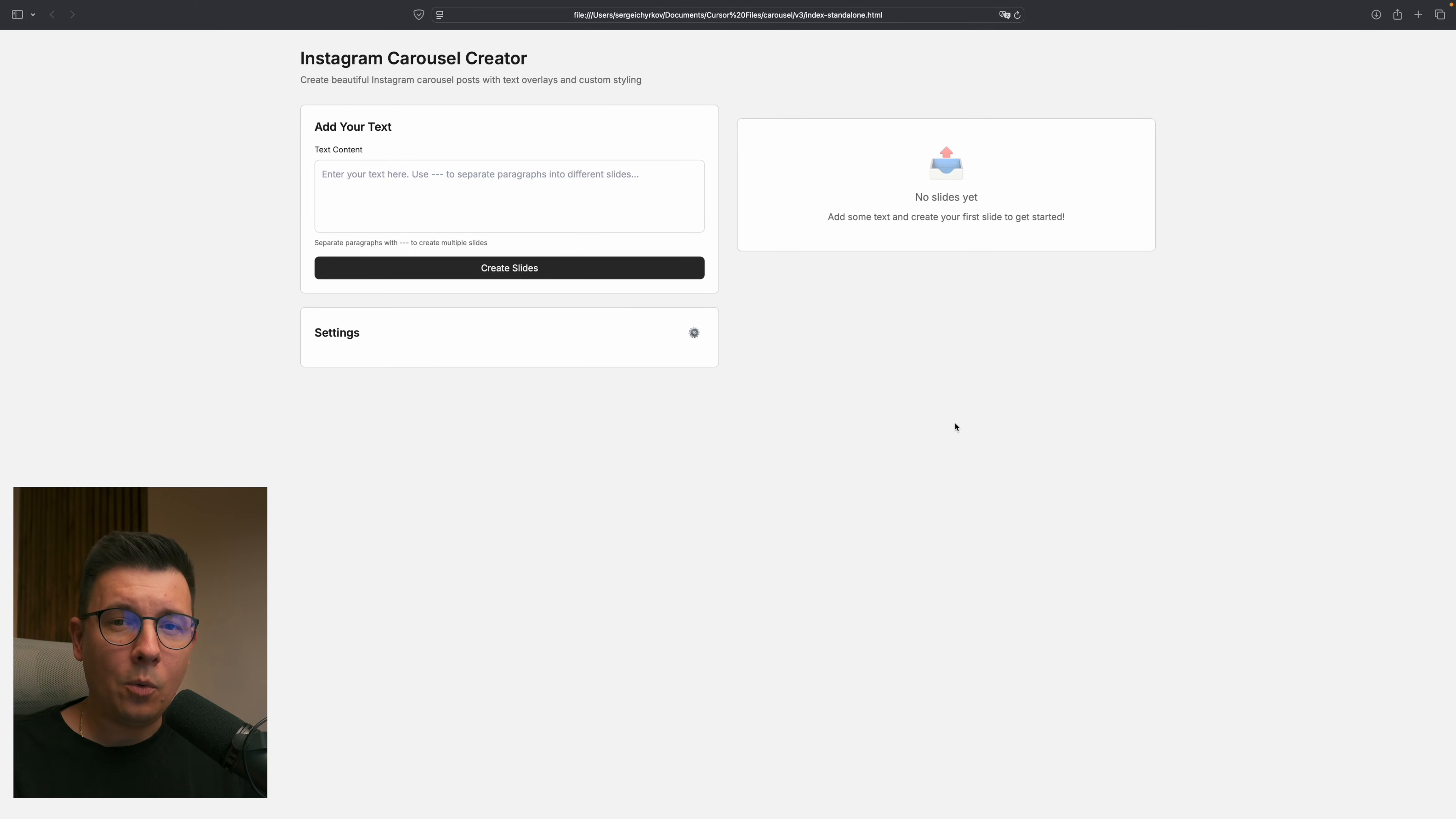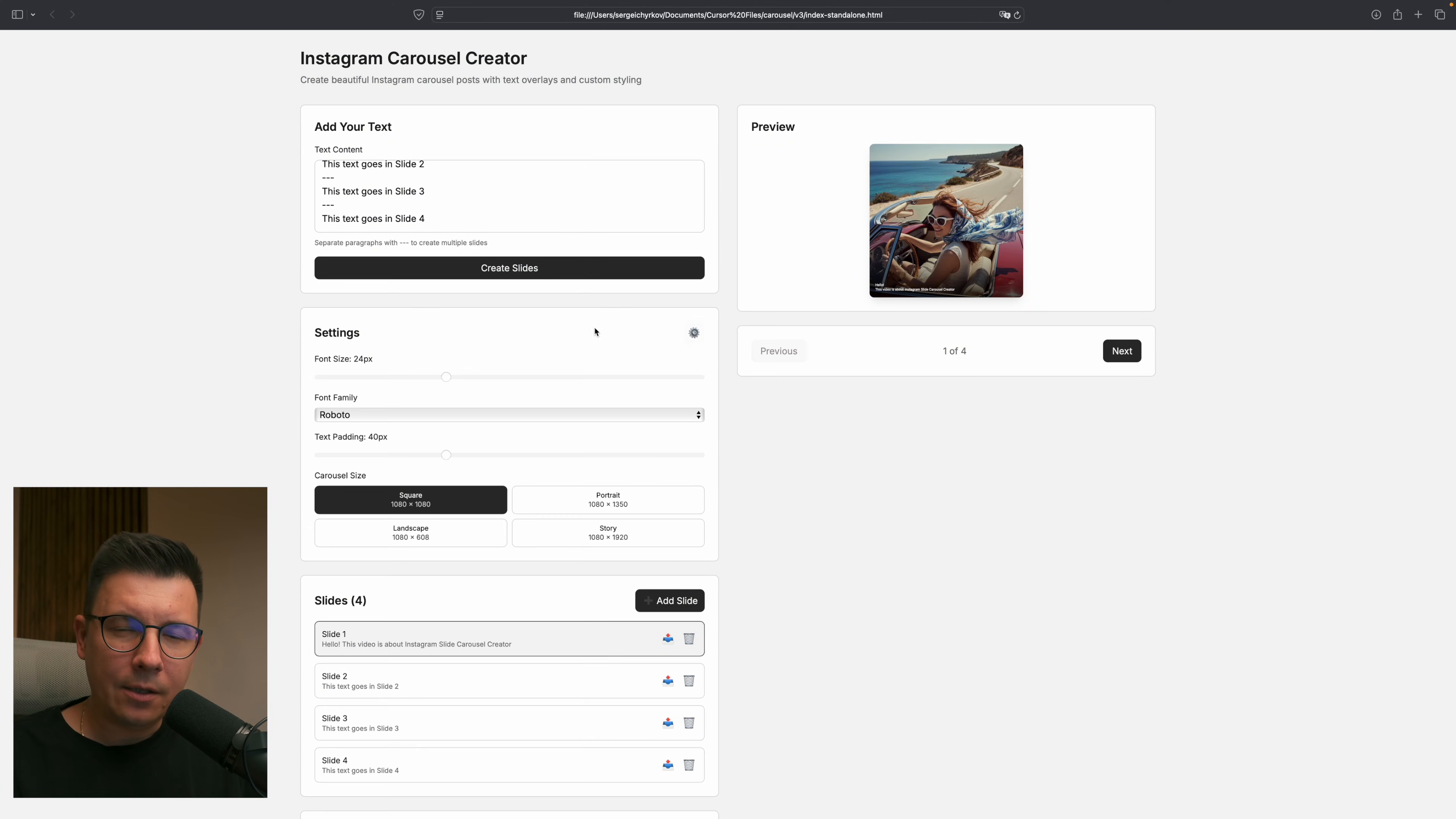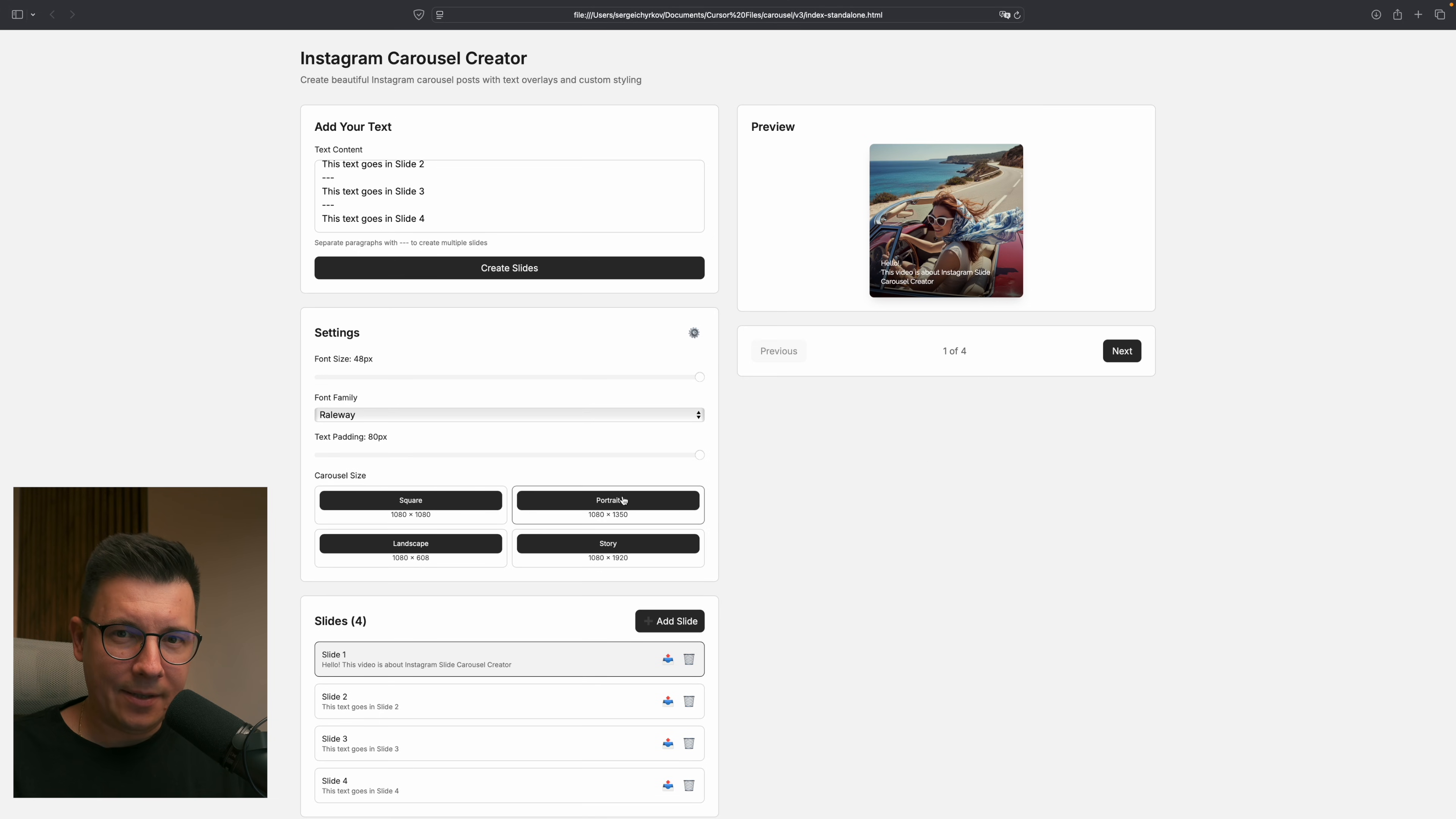In the next few minutes I will show you how you can create a functional web app without writing a single line of code and knowing what is the front end and what is back end. In this video I want to show you how you can create a simple web app using Cursor and a design system that you prepared in Figma.